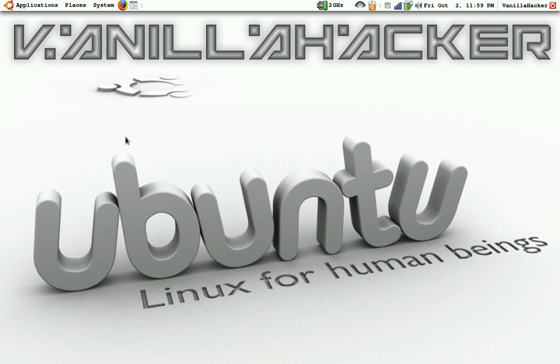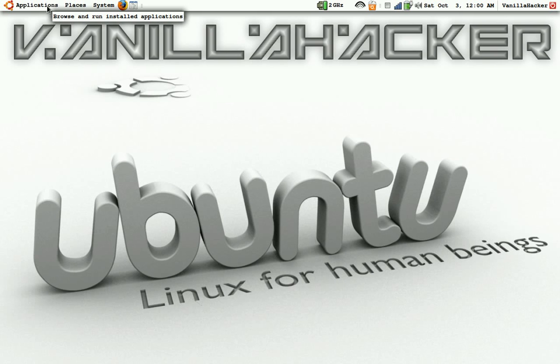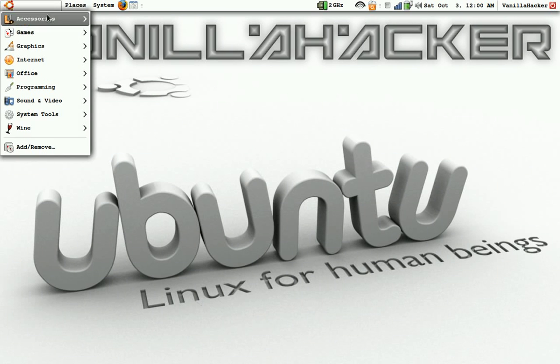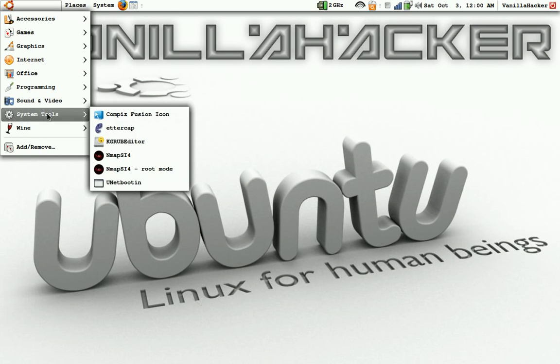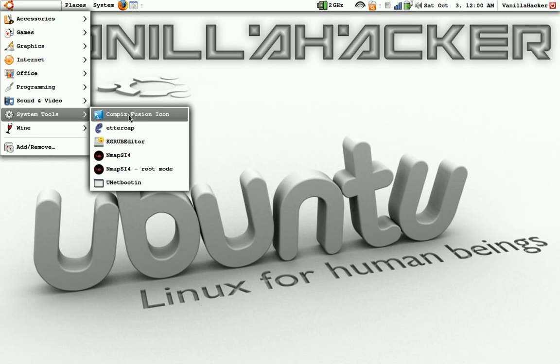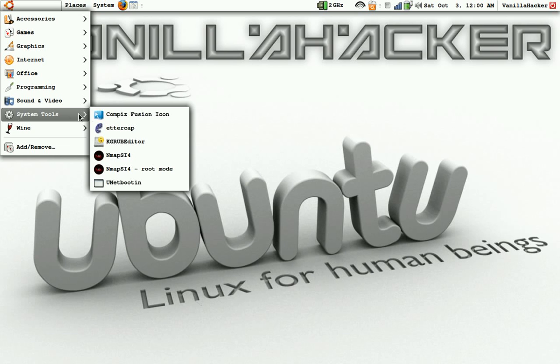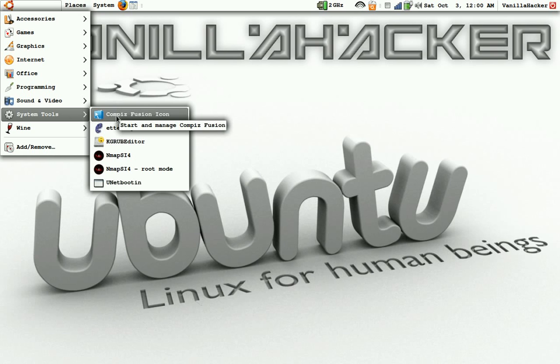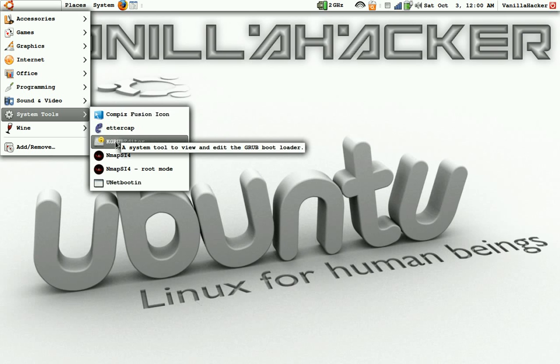In this video I'm going to show you how to edit the Grub bootloader using Ubuntu and we will be doing this in KGrub editor. What you do, it will be in system tools once you've installed it from the add and remove programs list. You will go to system tools and KGrub editor.